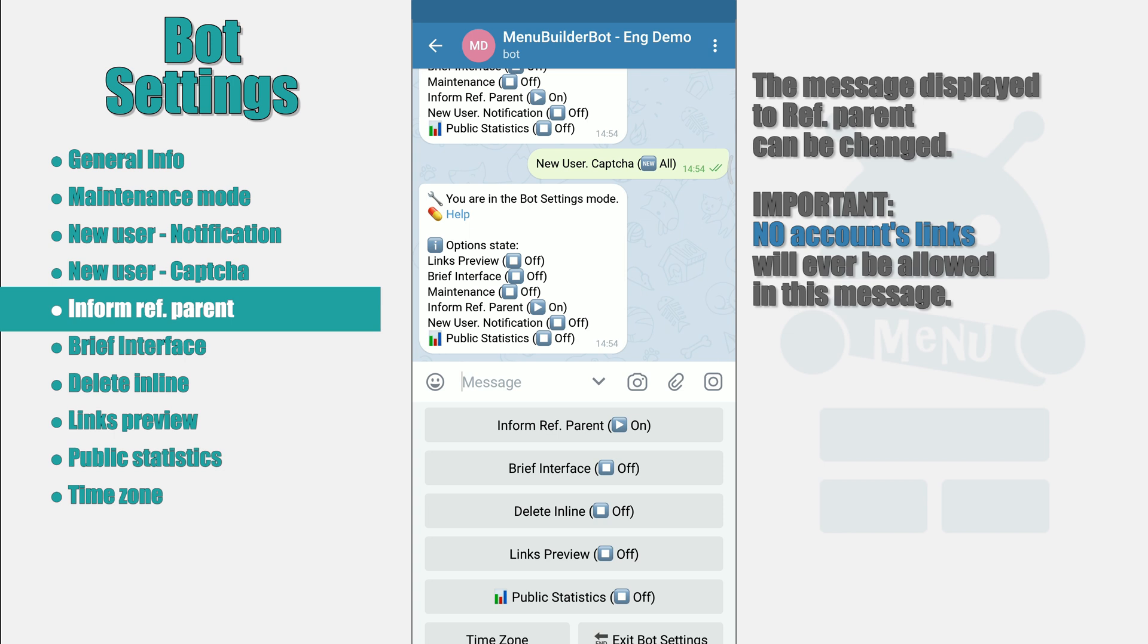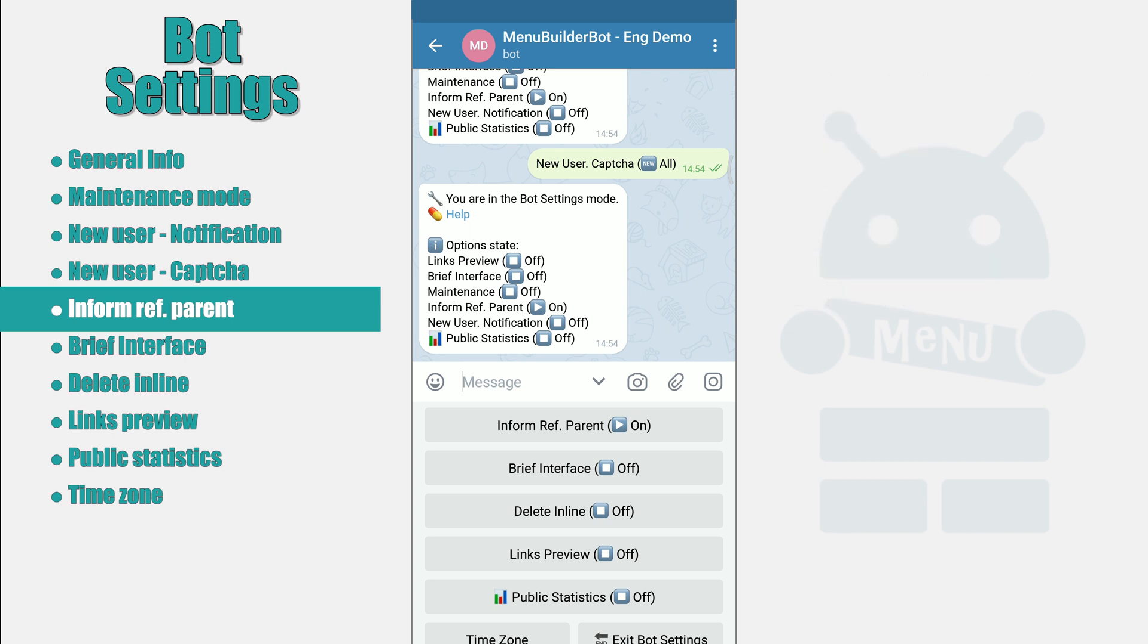I will immediately answer the frequently asked question. We will not post the link to accounts or IDs neighbor of those people in the message, because we don't find it right.